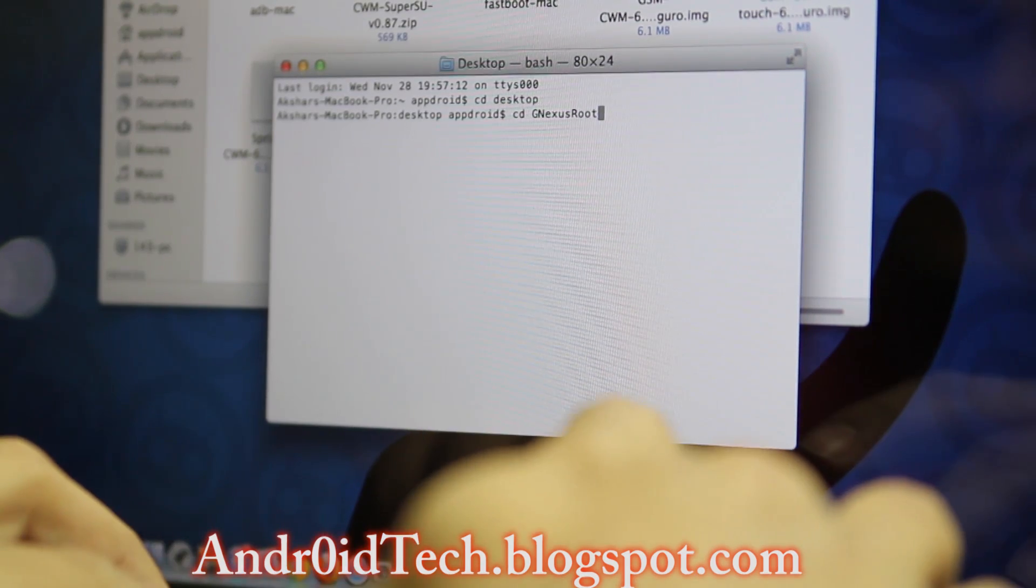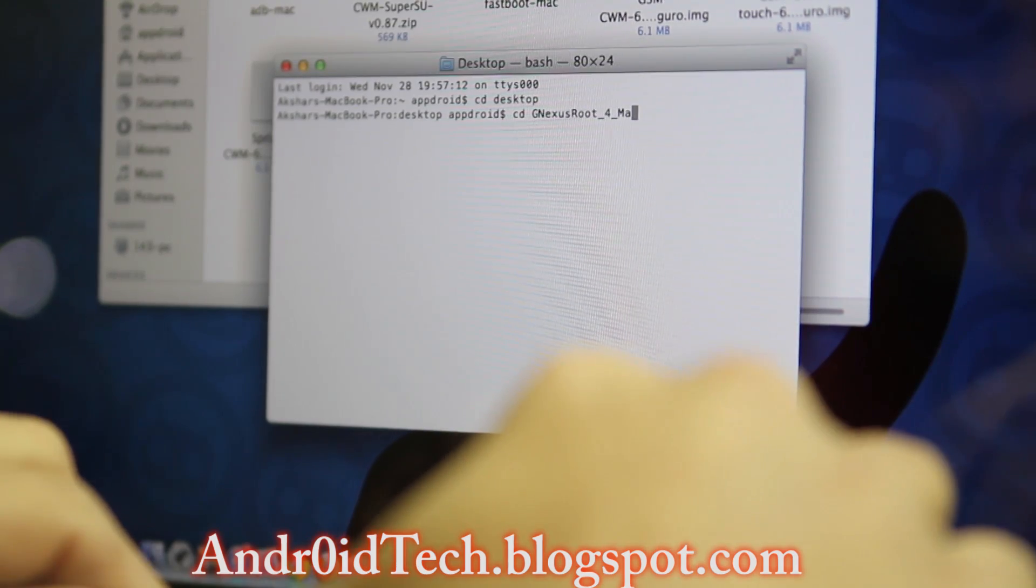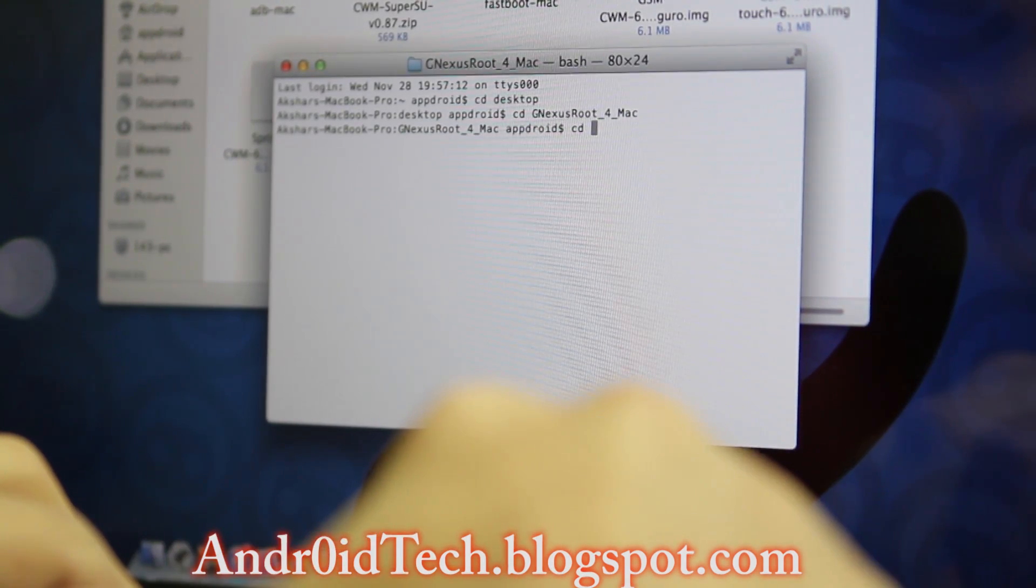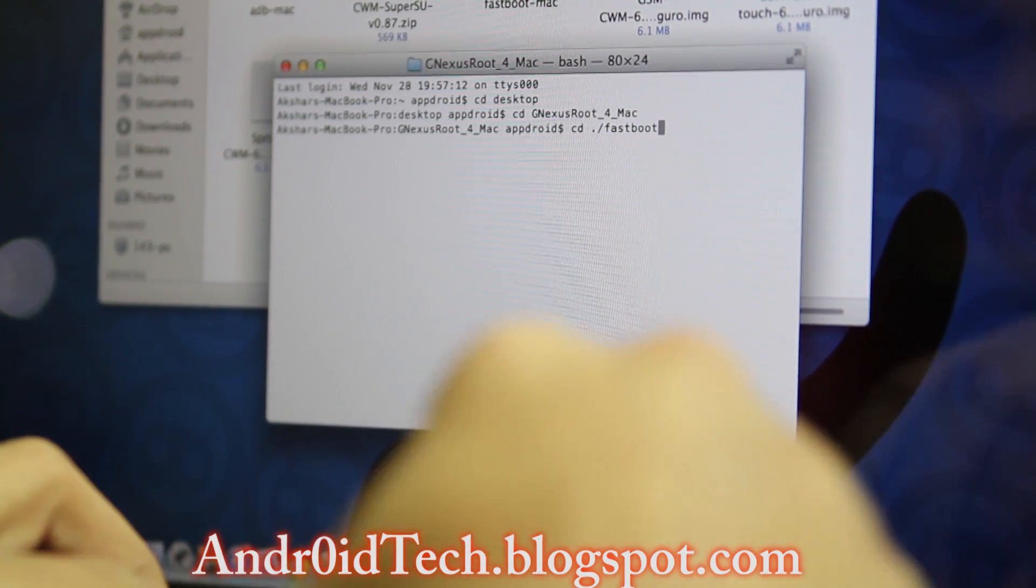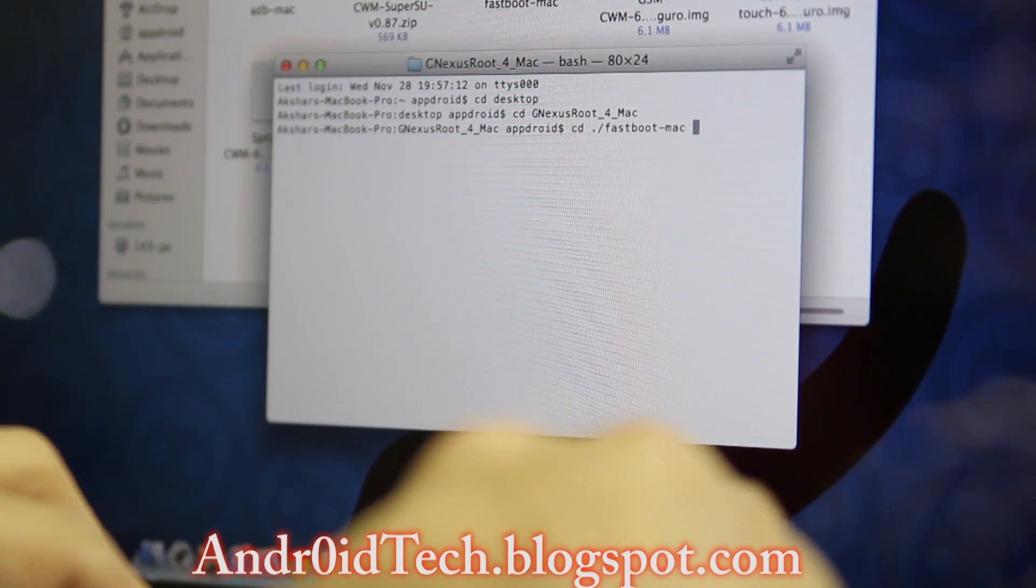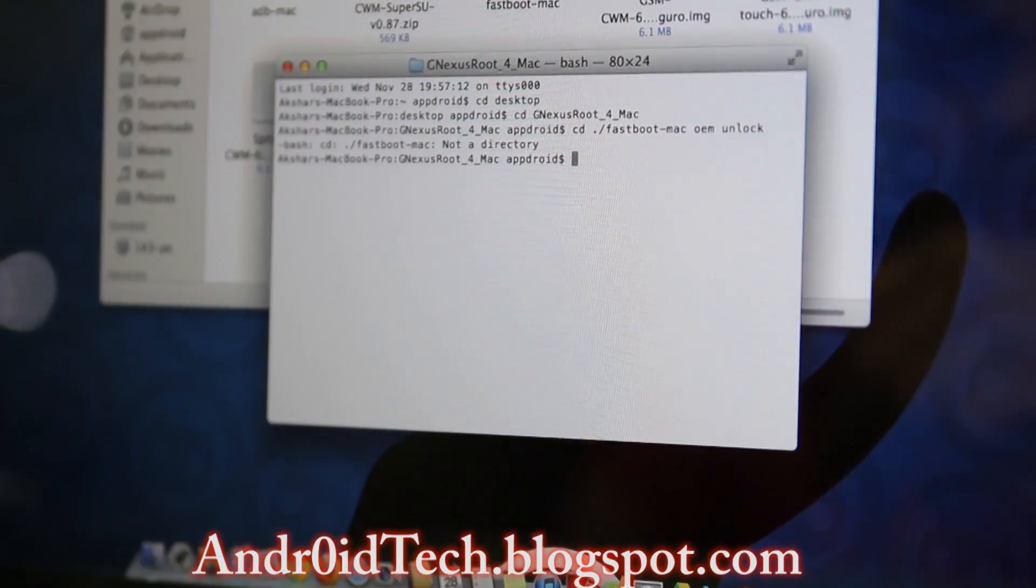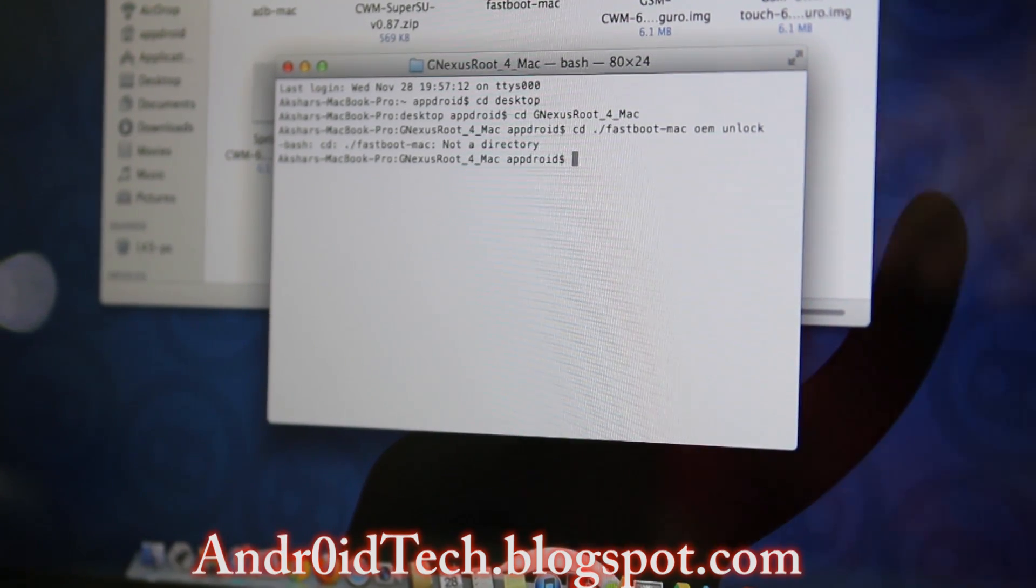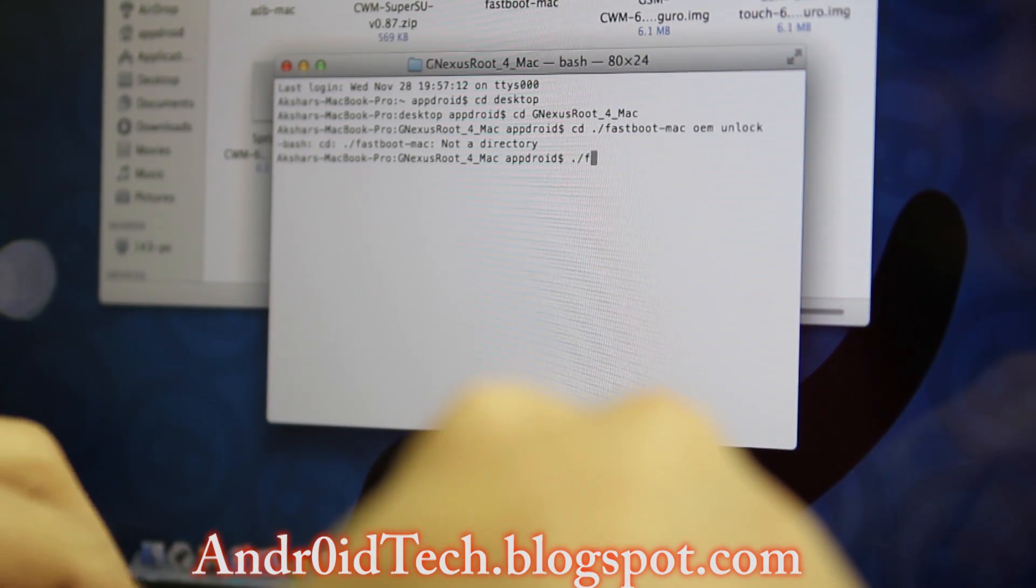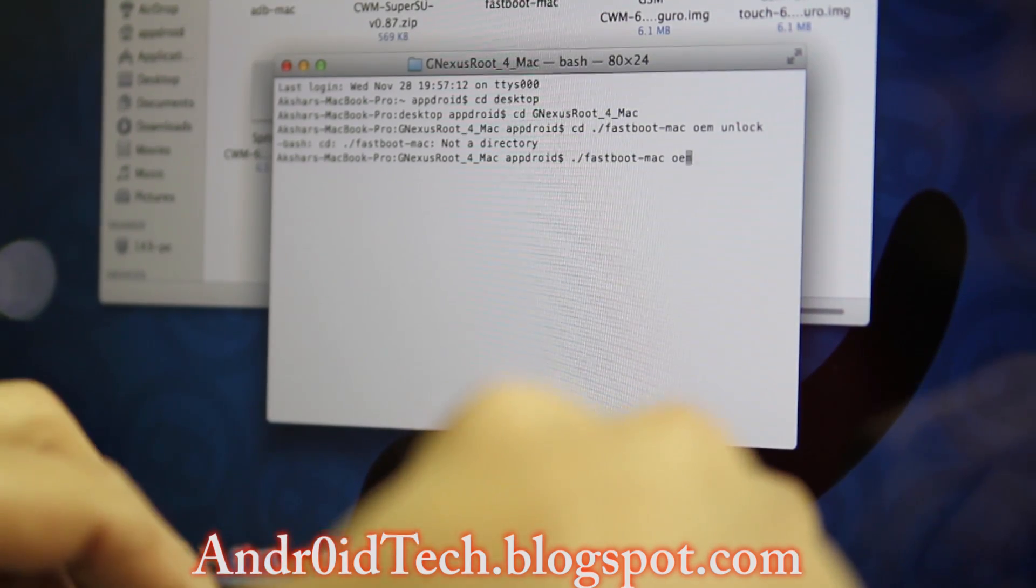Type whatever name appears for your folder. Then it's ./fastboot-mac space oem space unlock. I'm sorry, there's no cd—it's ./fastboot-mac oem unlock. This is where your bootloader is going to be unlocked.